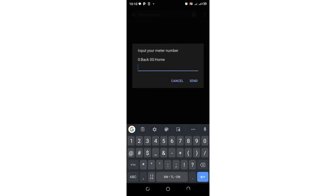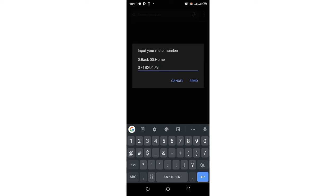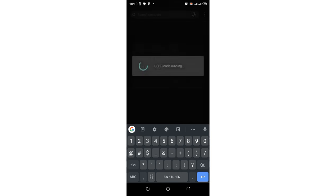Then input your meter number. So you just input mine again, like how you do if you have not added yours as a default or you have never checked for yours. So my meter number is here. Let me input it. Just input yours as I am putting mine. Then click send.